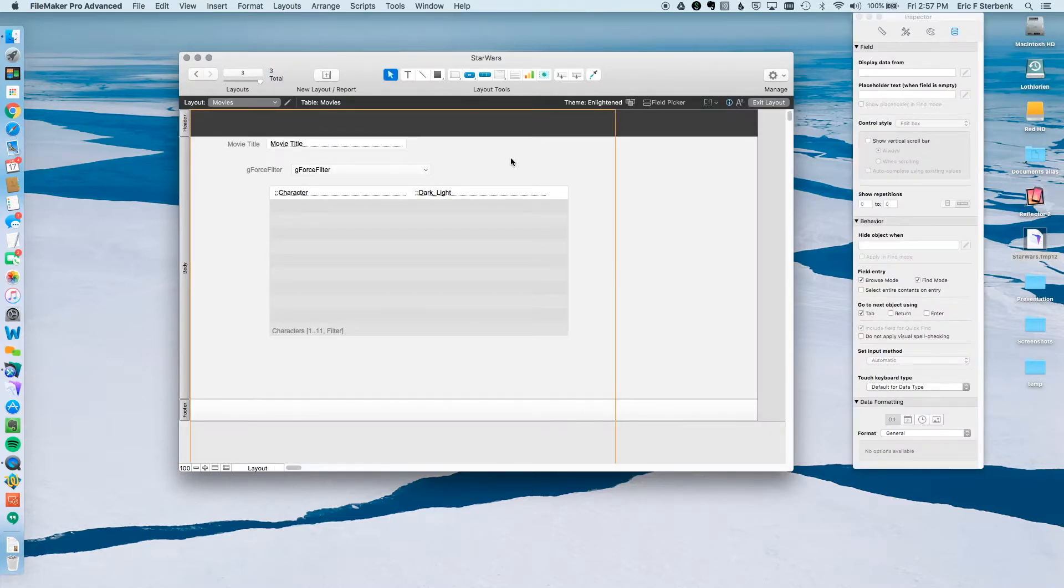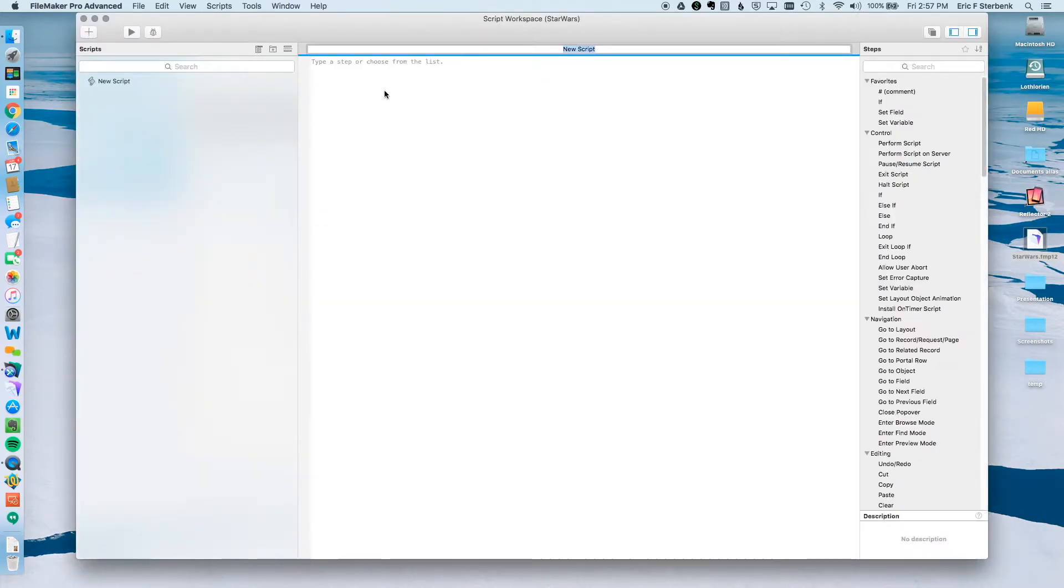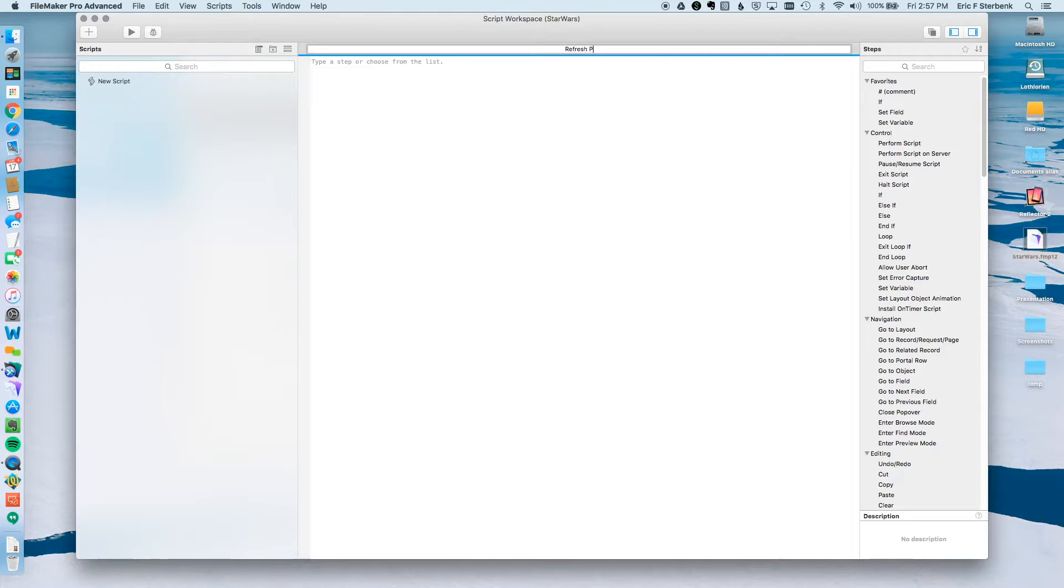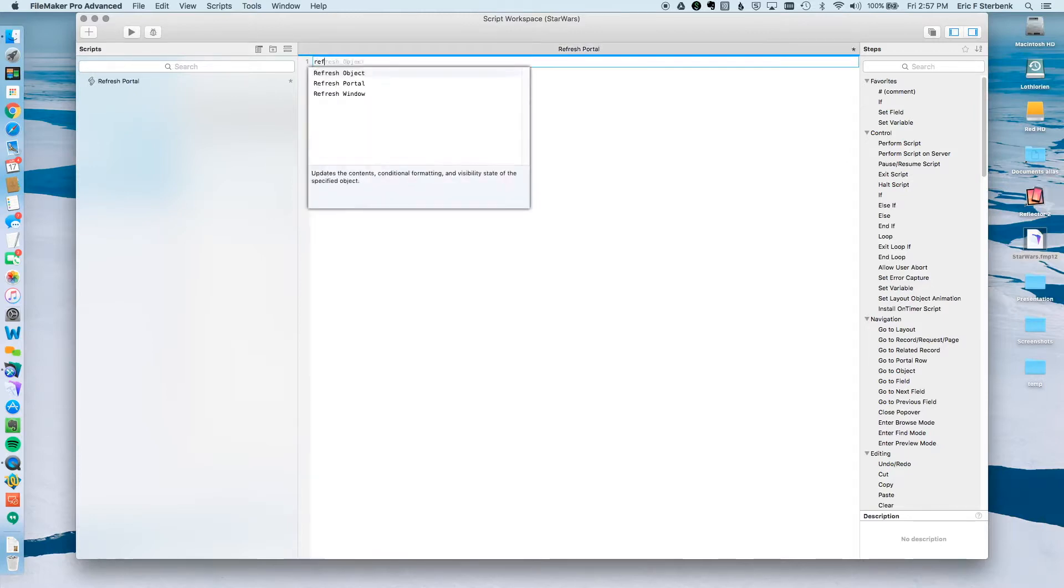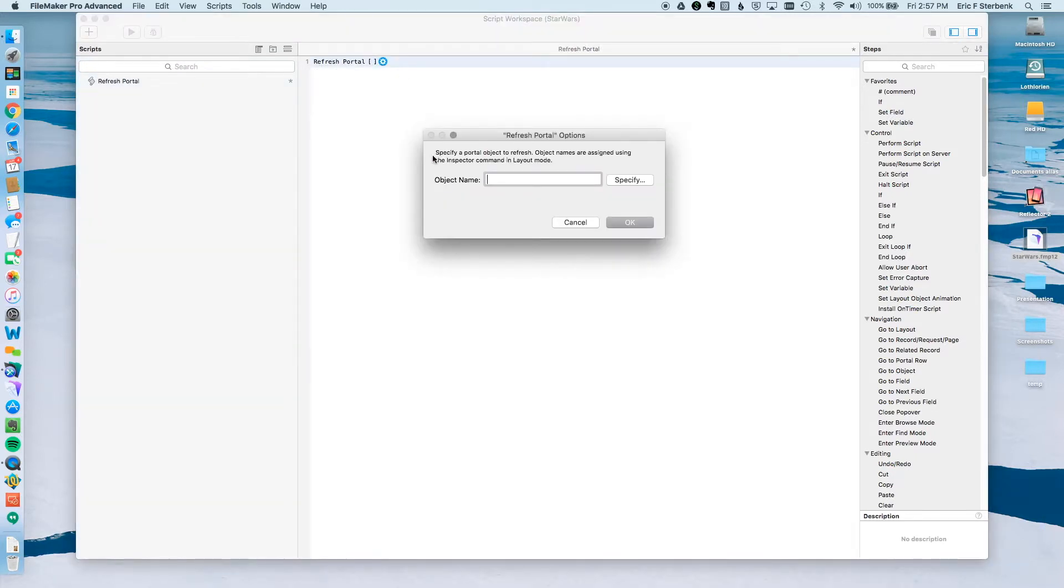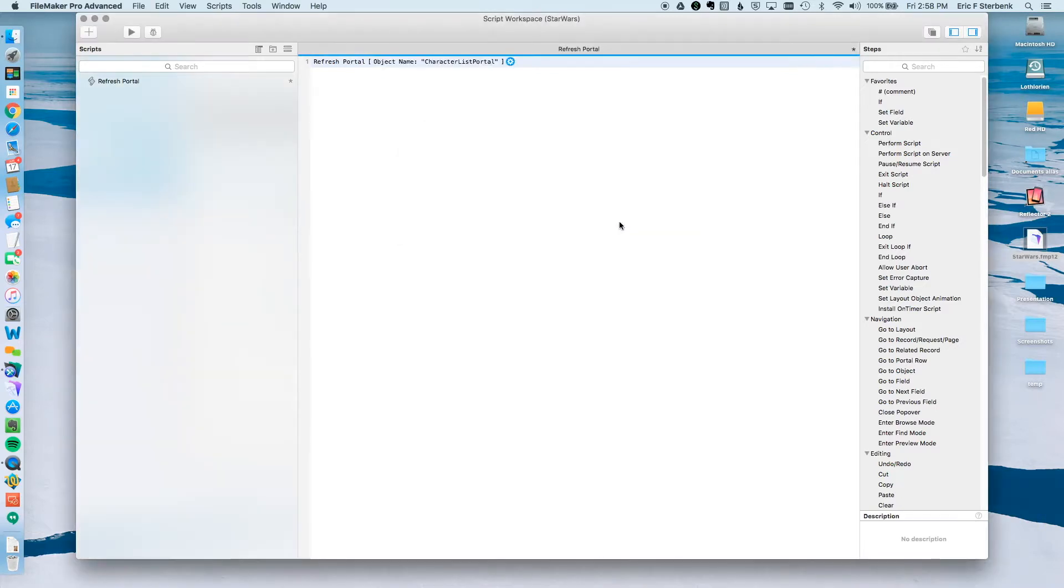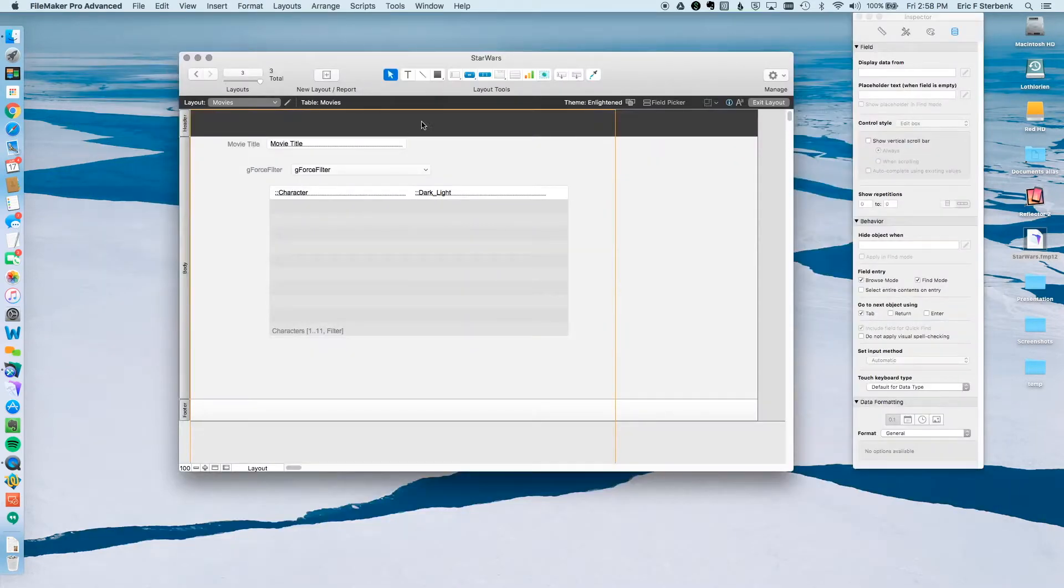First thing we're going to do is make the script. We're going to go to script, the script workspace, and create a new script. We're going to call it refresh portal. And then we're going to give it one step, refresh portal. And we're going to actually specify the actual name of this object. I'm going to call this character list portal, and I'm going to copy that because I'm going to need that in about two seconds. Click OK. This looks good. Hit Command S to save it, get out of the script workspace. My script is complete.